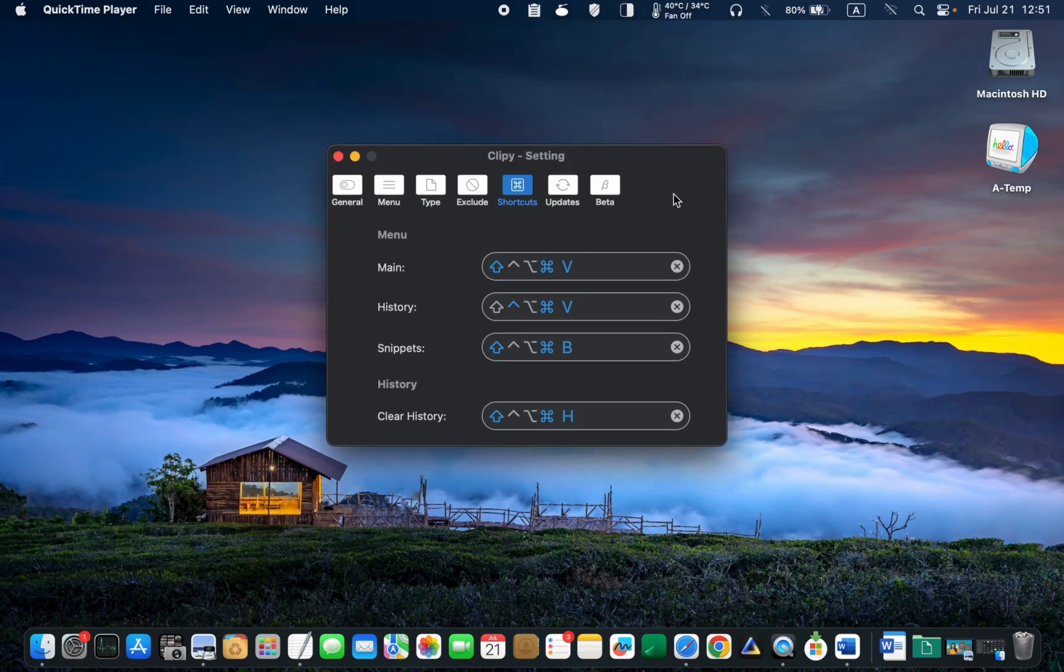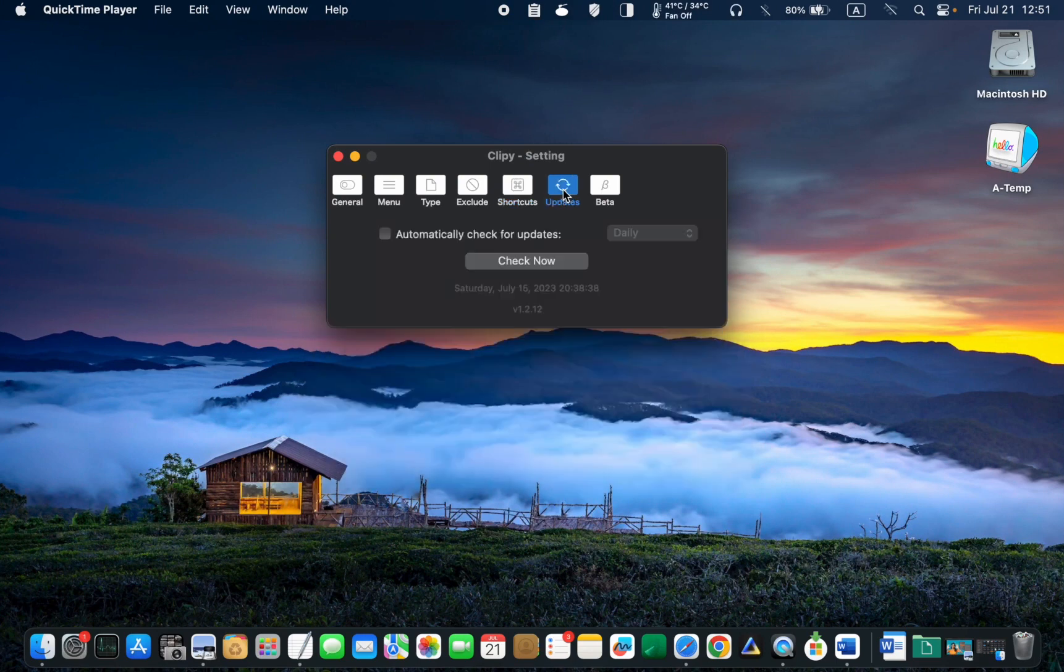Finally, click the Update tab. I will leave this option unchecked to minimize background activity on my Mac.